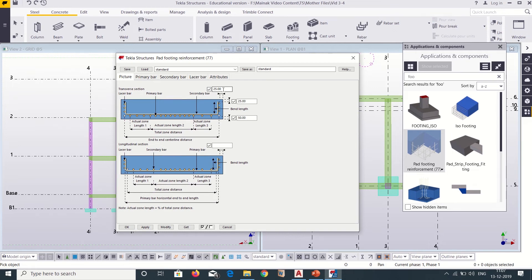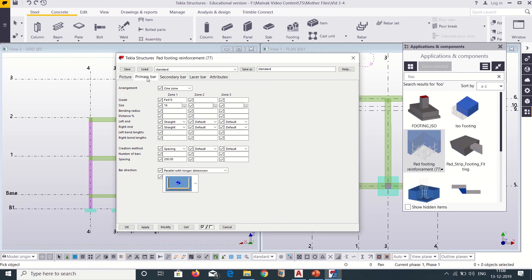Here we can change the cover. Since it is a footing we want to give a cover of 75mm, so we will change the cover to 75mm for all. This spacing we also want to set as 75mm. After that we can click on Modify and then go to our primary bars.